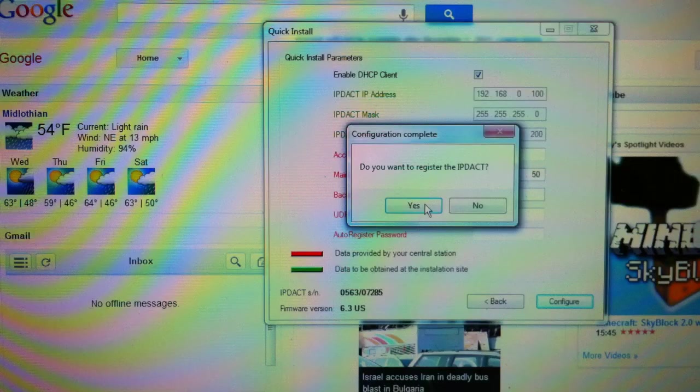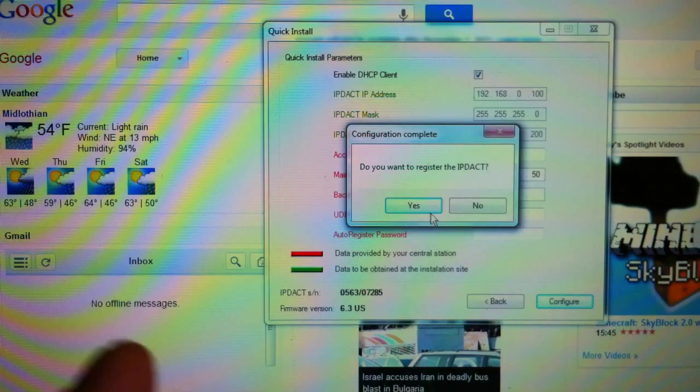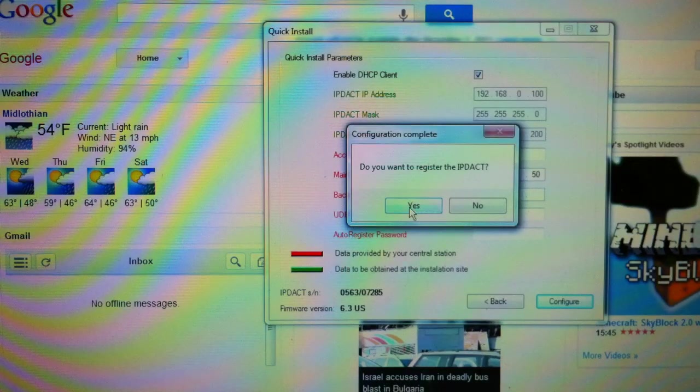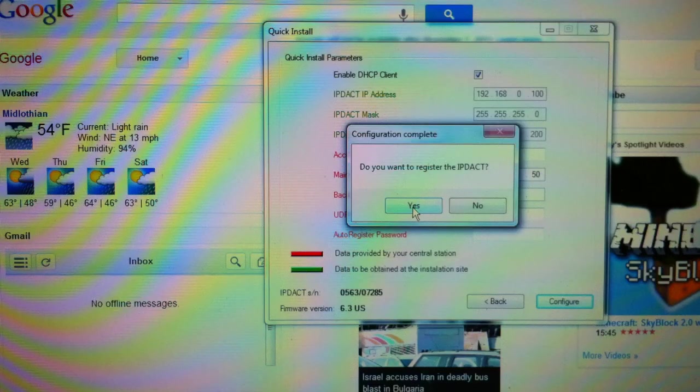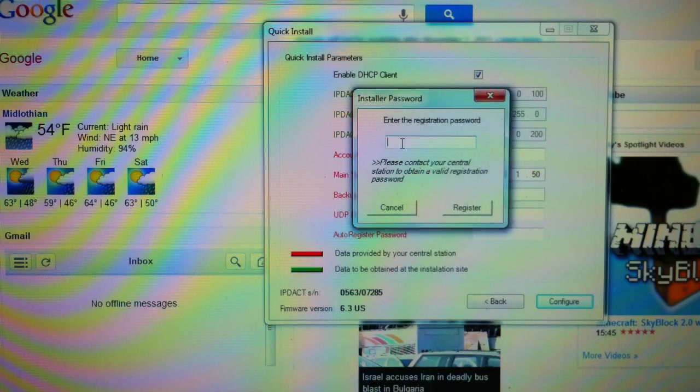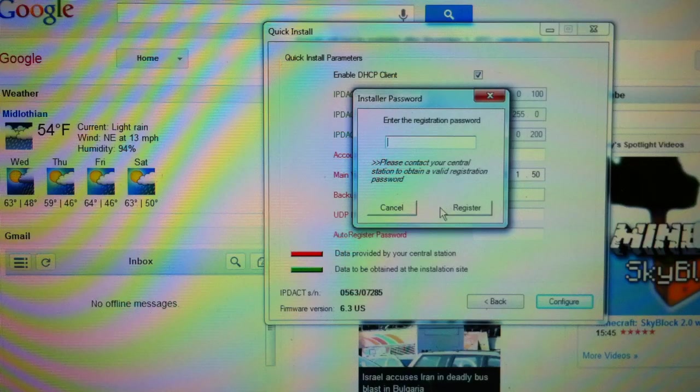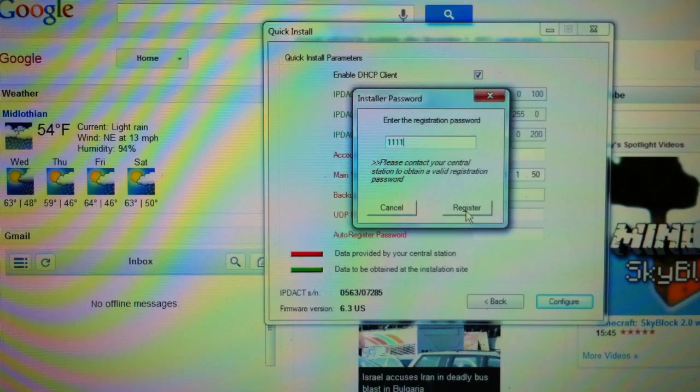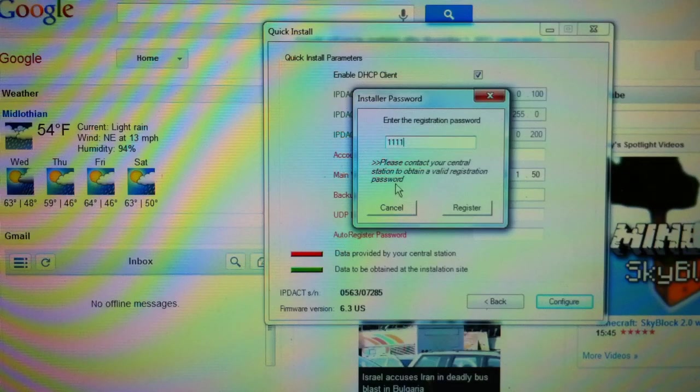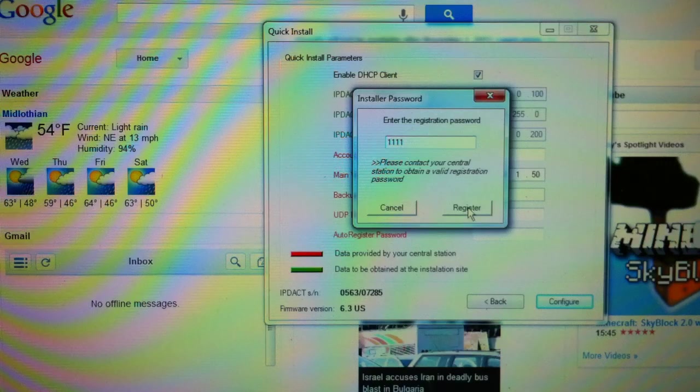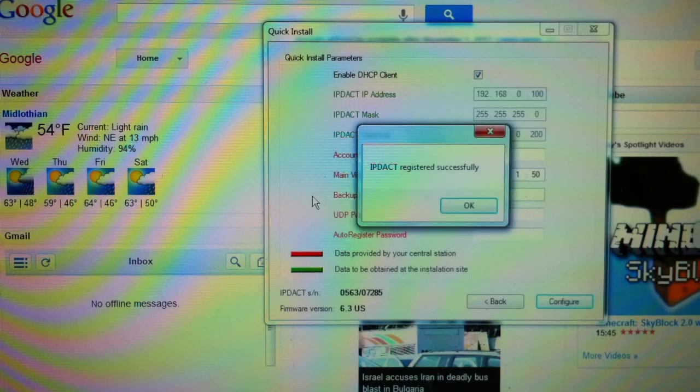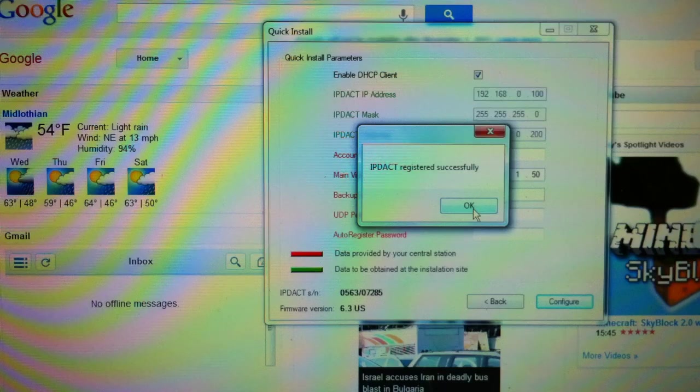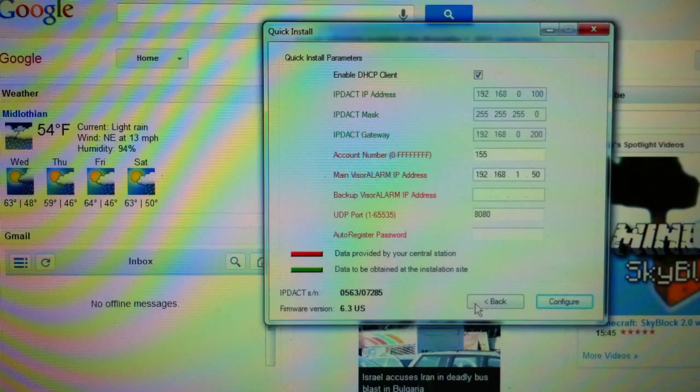The next thing that will come up, if you're not auto-registering, it will say, do you want to register the IP DAC? So, in this case, I'm going to say yes. And I know that my auto-registration password is 1111. Four ones. I'm going to click on register. Now, you notice, please contact your central station to obtain a valid registration password. That's how these are controlled from central station to central station. And there you go. IP DAC registered successfully. We are good to go.